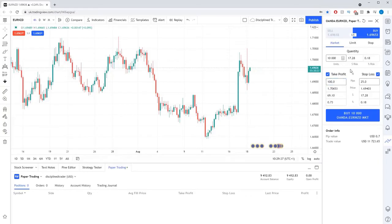Once you are happy with all the trade details, you can execute the order by pressing the big sell or buy button near the bottom of the trade panel. You will also be able to see details about the potential position below the button.